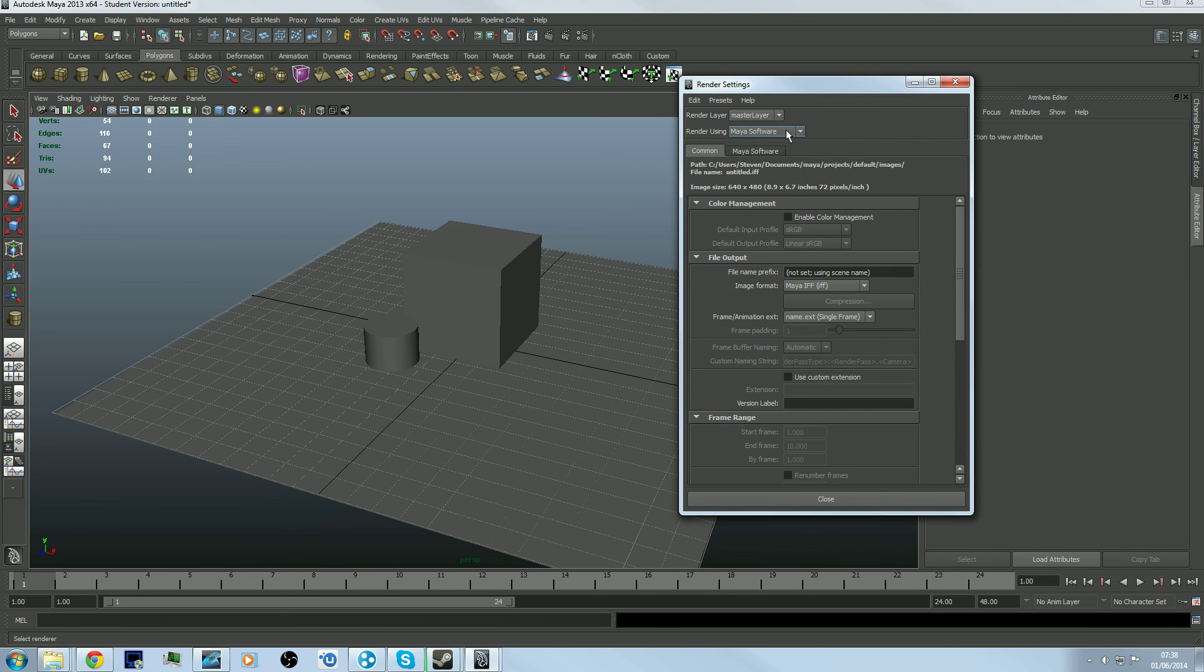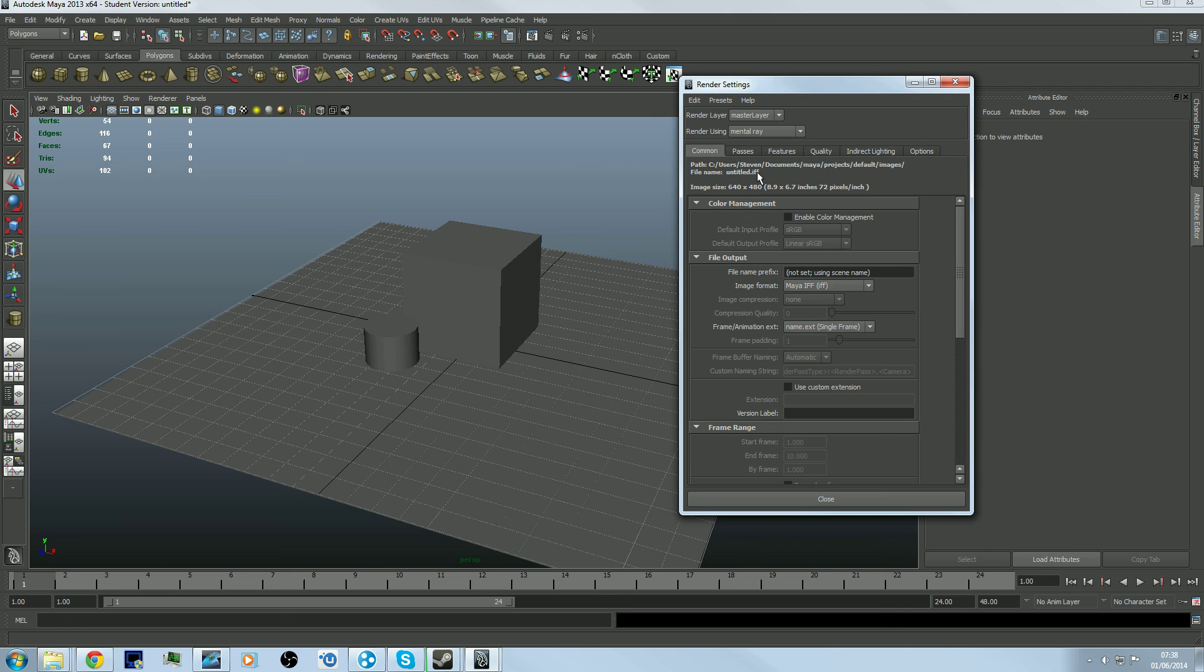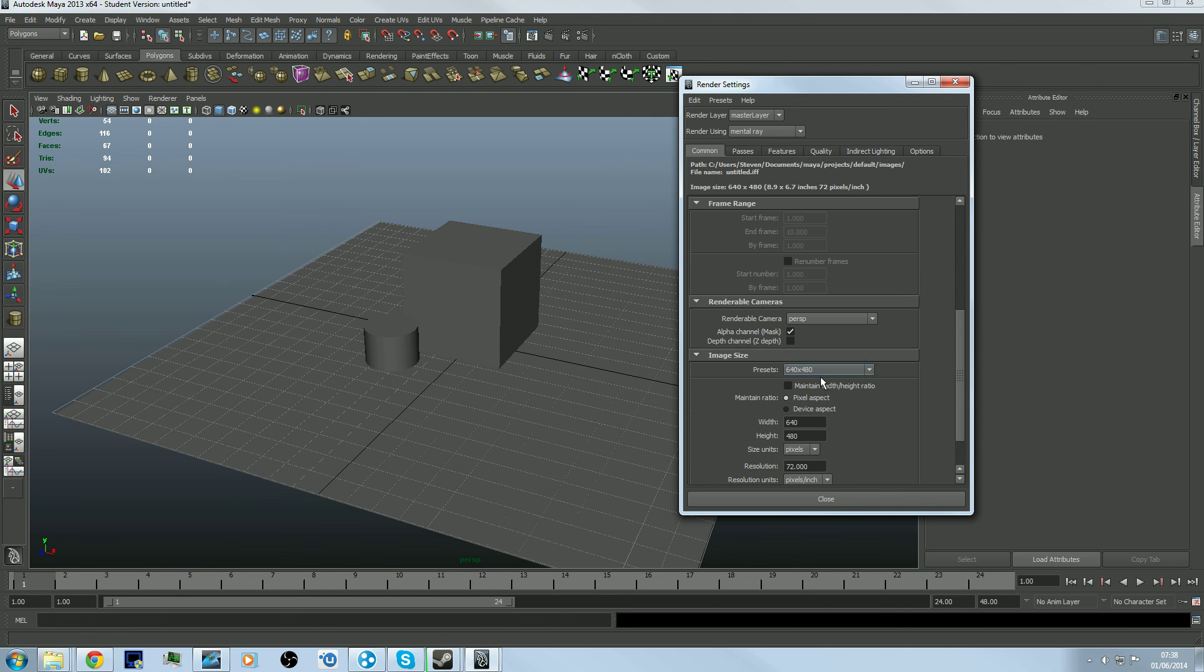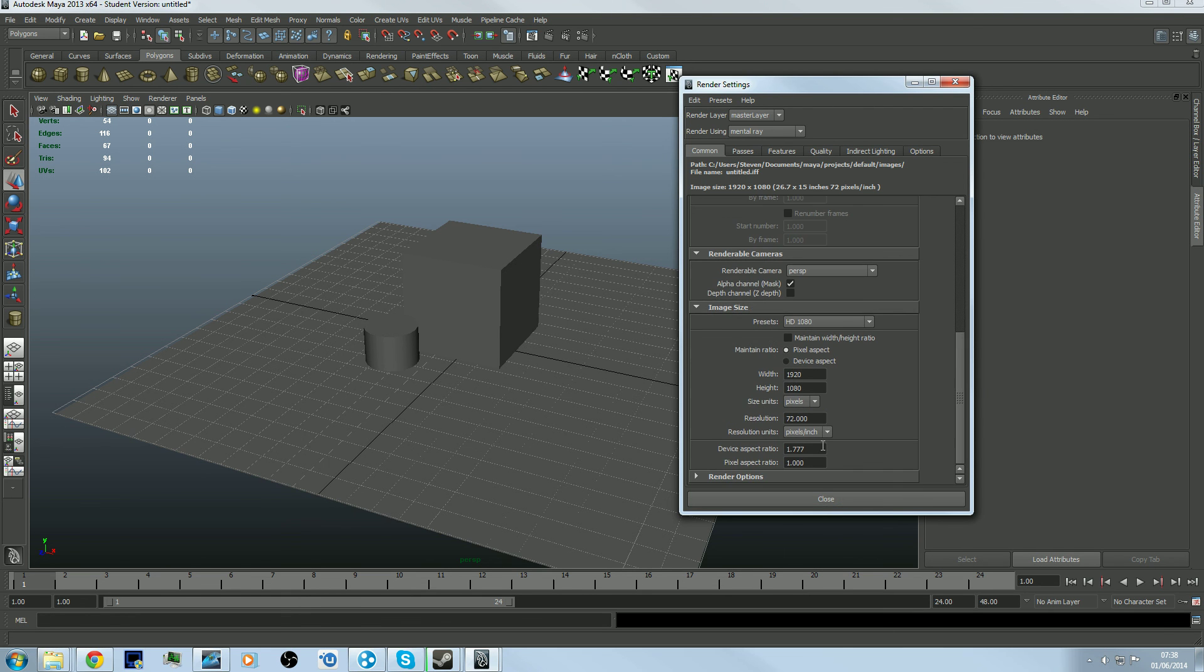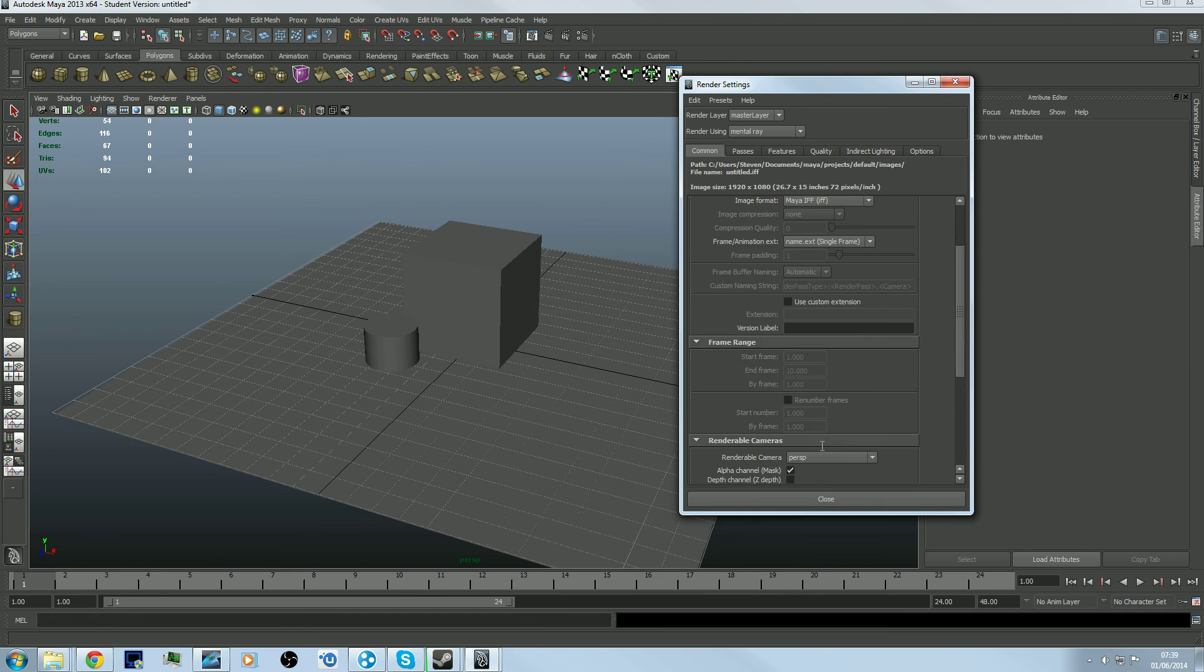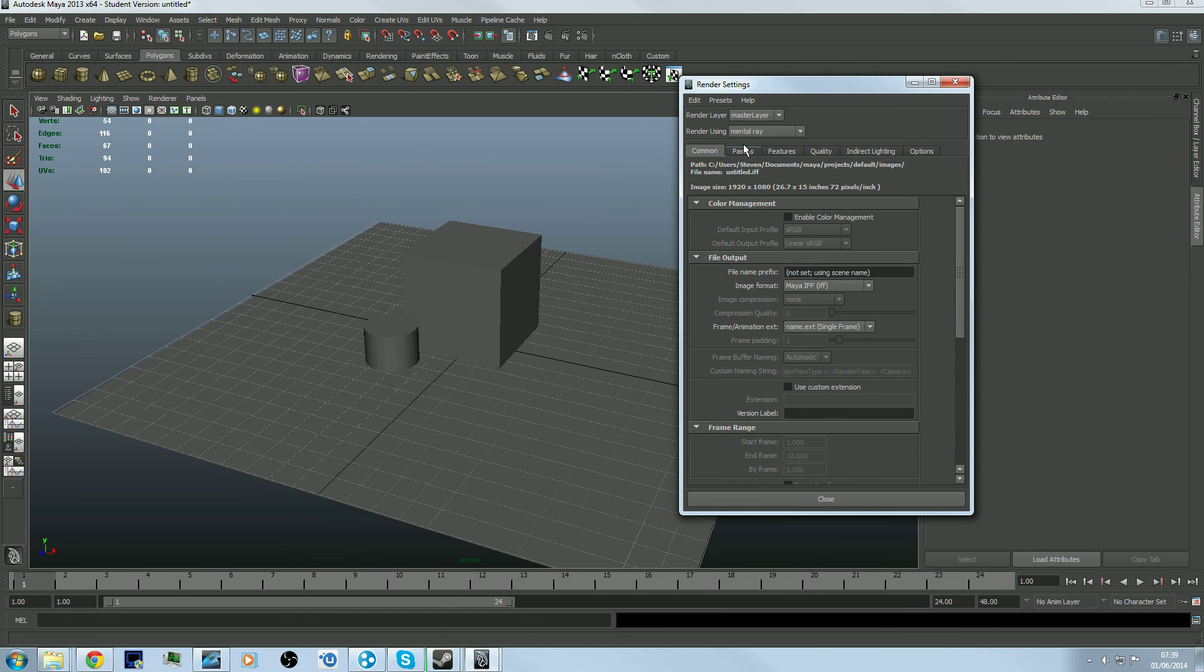Now click on that setting there to get these options up. Turn that to Mental Ray and you'll get all these extra options. Nothing really needs to be changed here except maybe the resolution - turn it to full HD or whatever your screen resolution is and that should be completely fine.